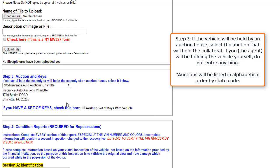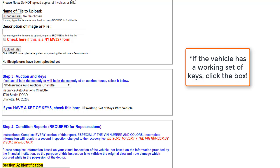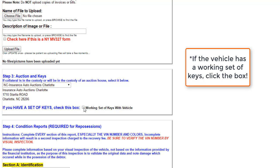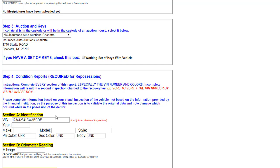If you have a set of keys for this vehicle, click the box that says working set of keys. But again, for this demonstration, as this case is an involuntary repossession, I'll say that we don't have keys.